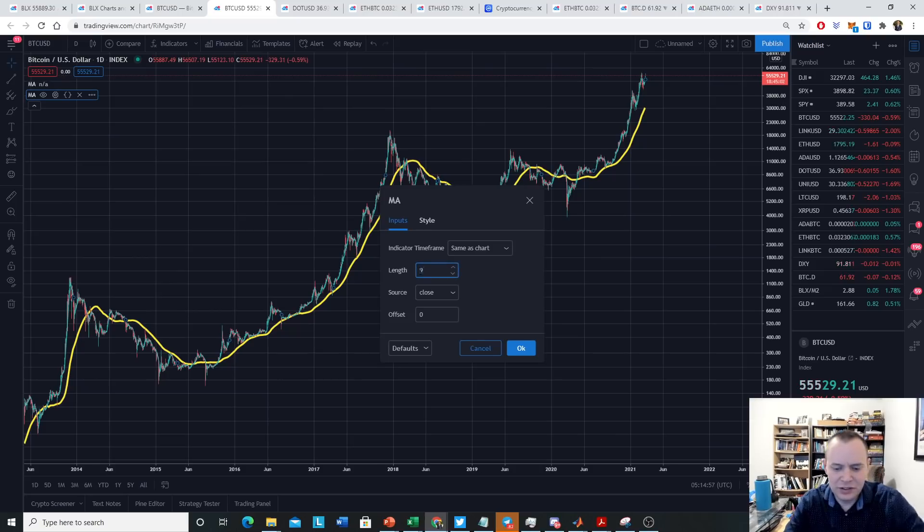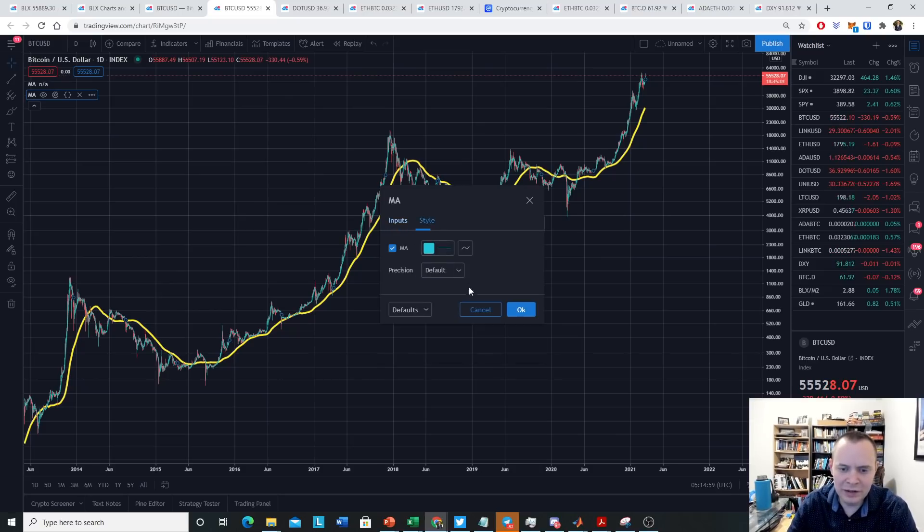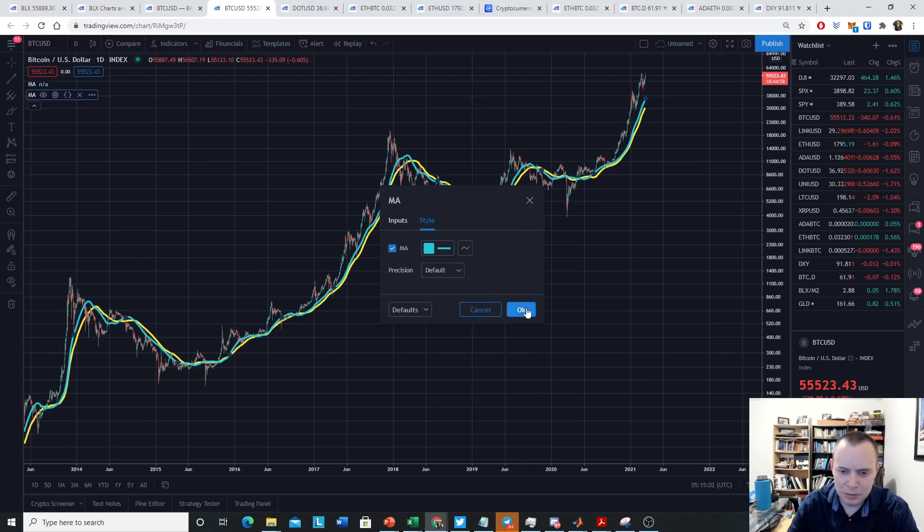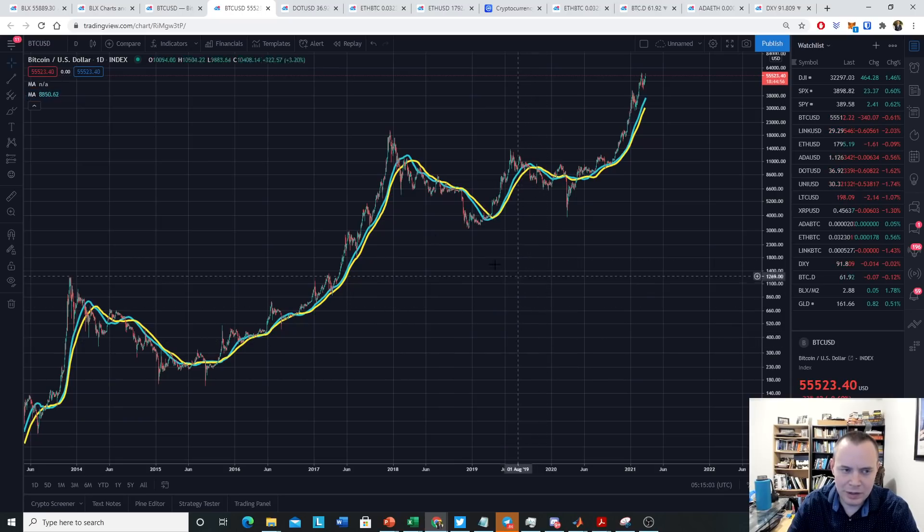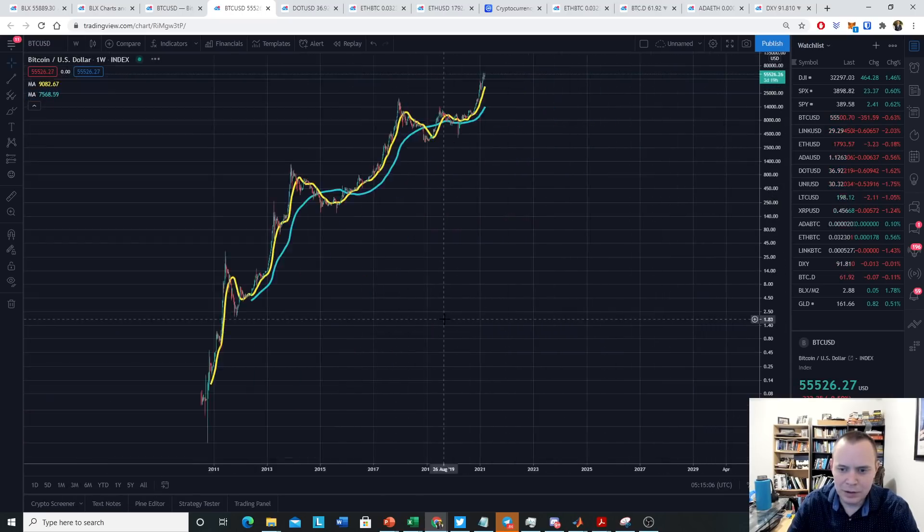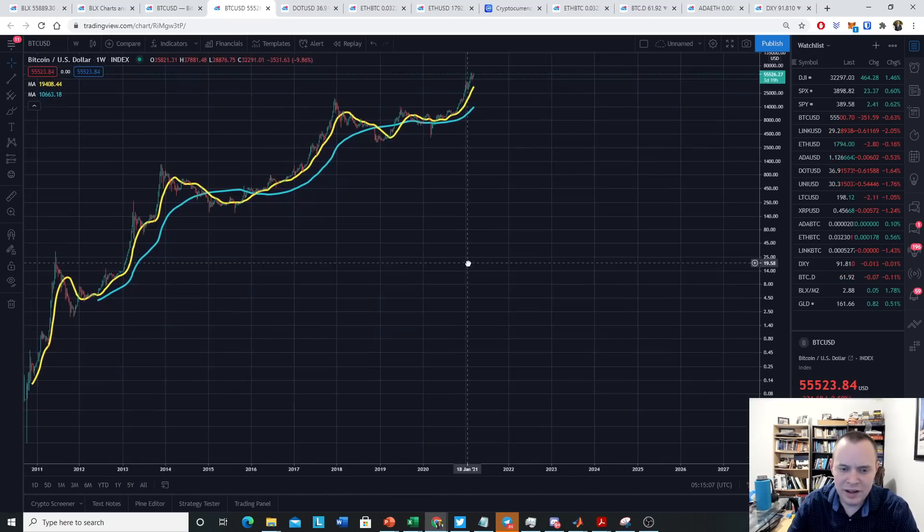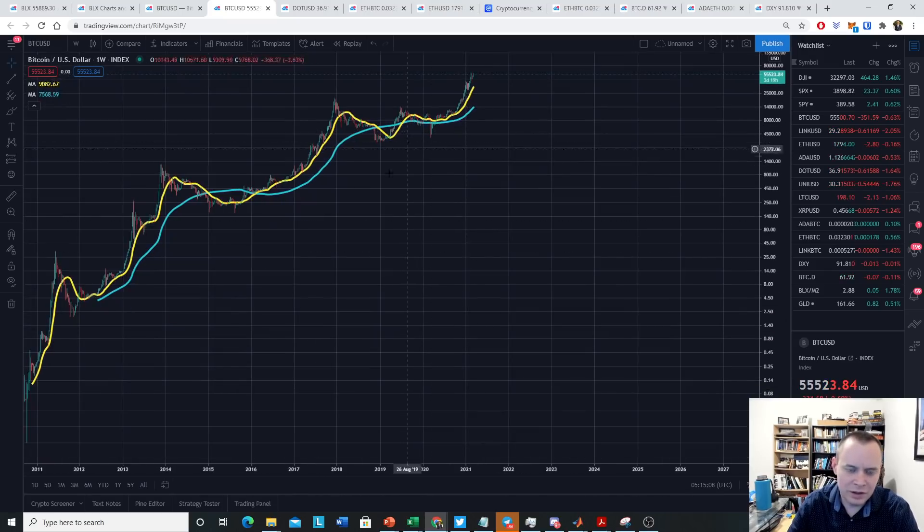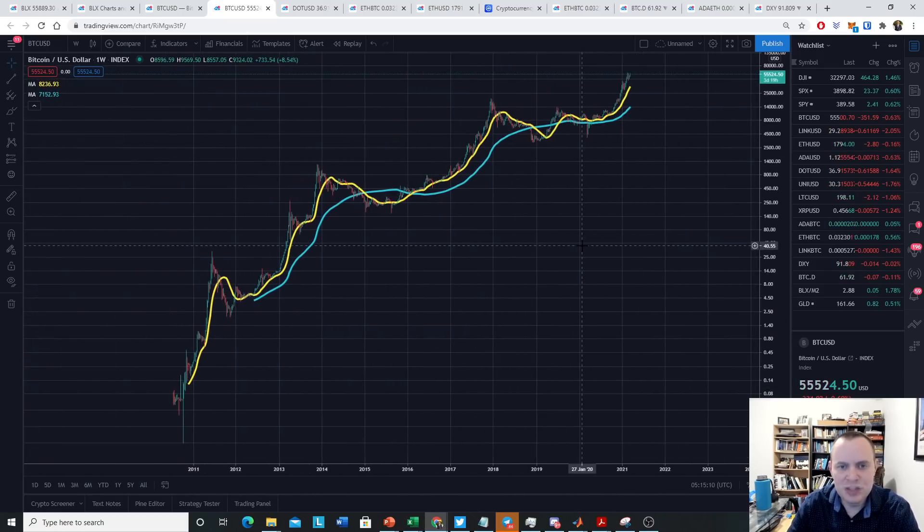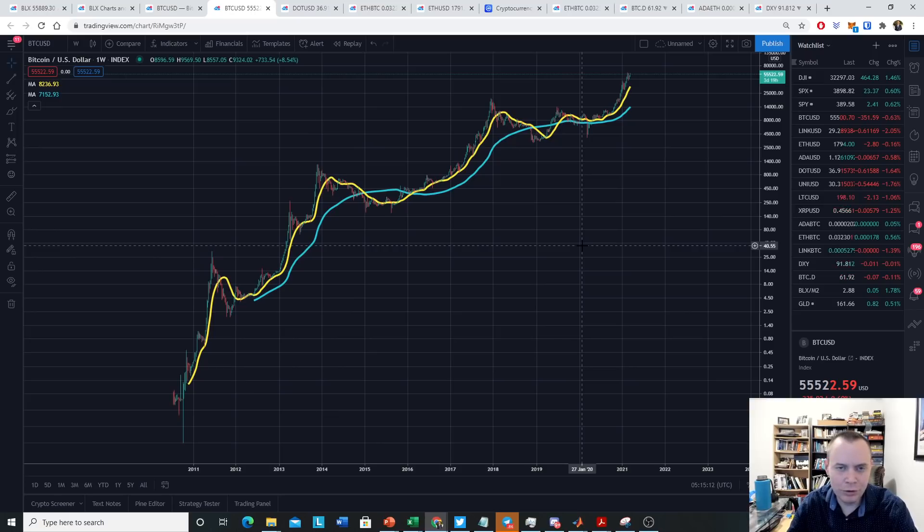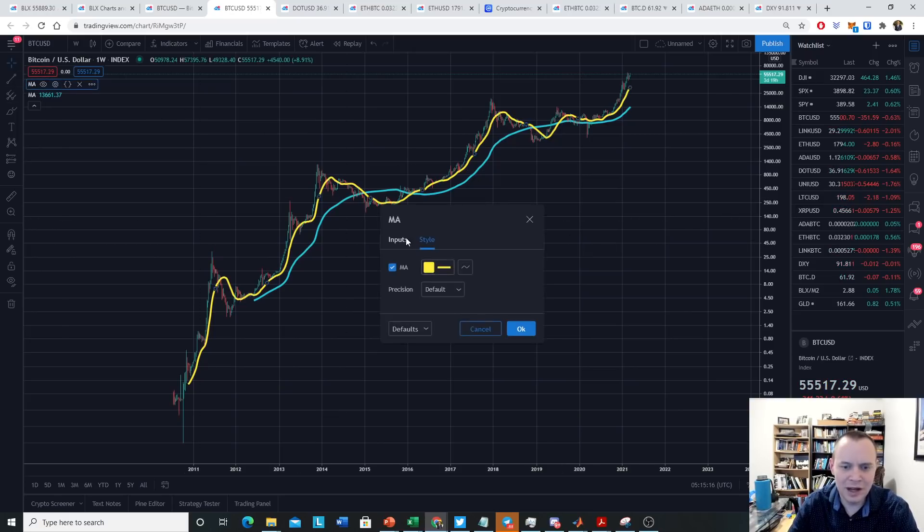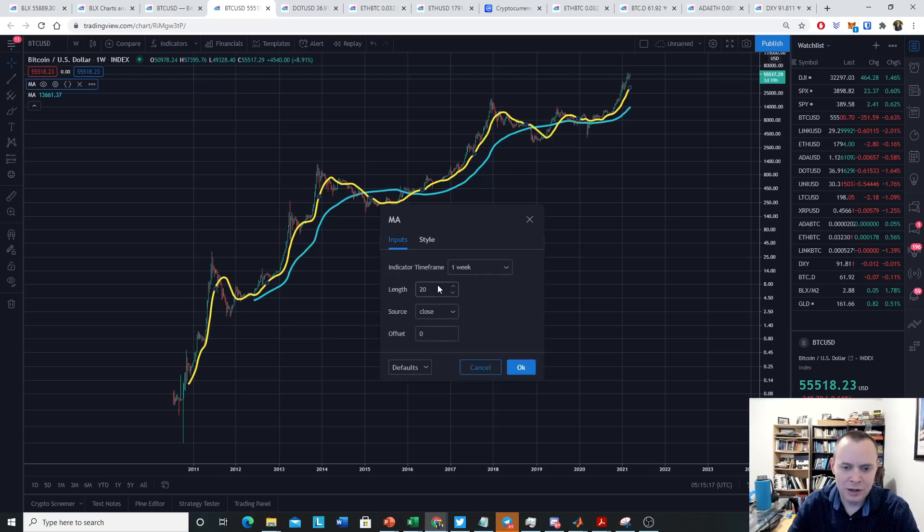You pull up another moving average and you just do the same exact thing. You come over here, you say, now I want the 100-week moving average, and I'm going to make it a different color. And you pull it up, and this is on the daily timeframe. And you pull it up, and there it is. Now you have two moving averages, and so on and so forth. So this is a pretty rudimentary way to just pull up simple moving averages. And you might say, well, why are moving averages important?